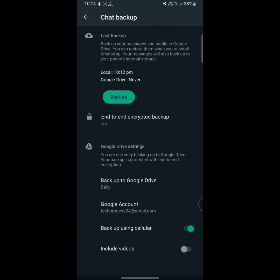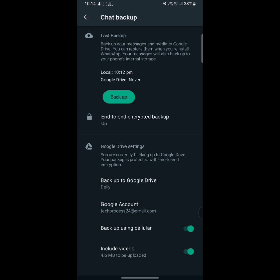And that means if you are not on Wi-Fi, then your WhatsApp messages will be backed up by using your mobile data. And then tap on include video. Enable this toggle. That means your WhatsApp videos will be included.